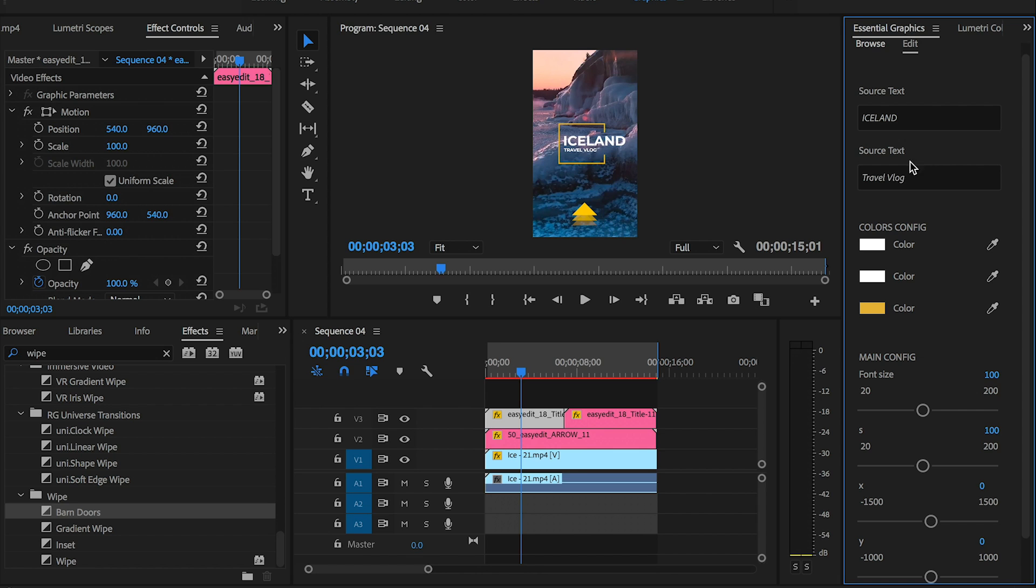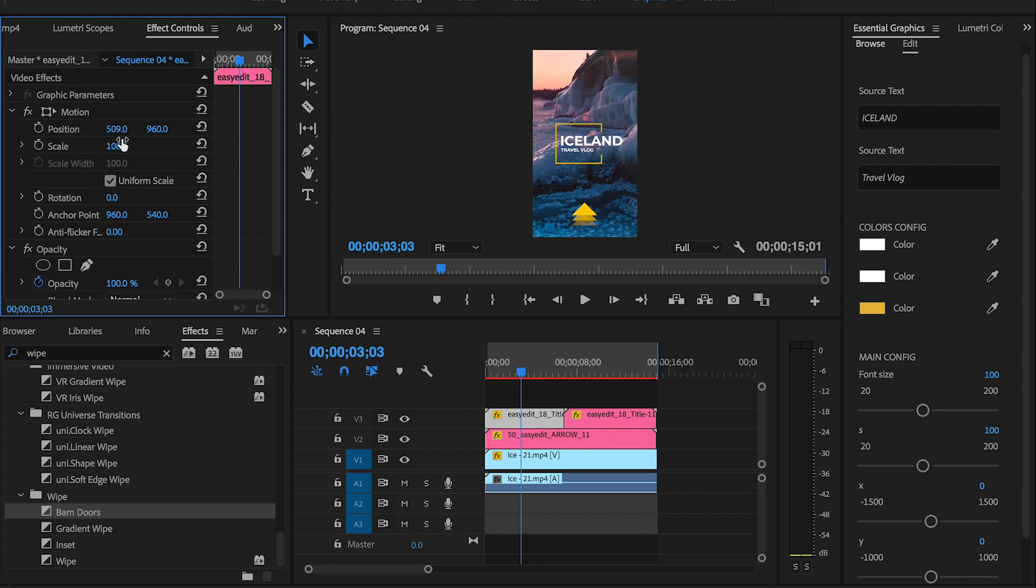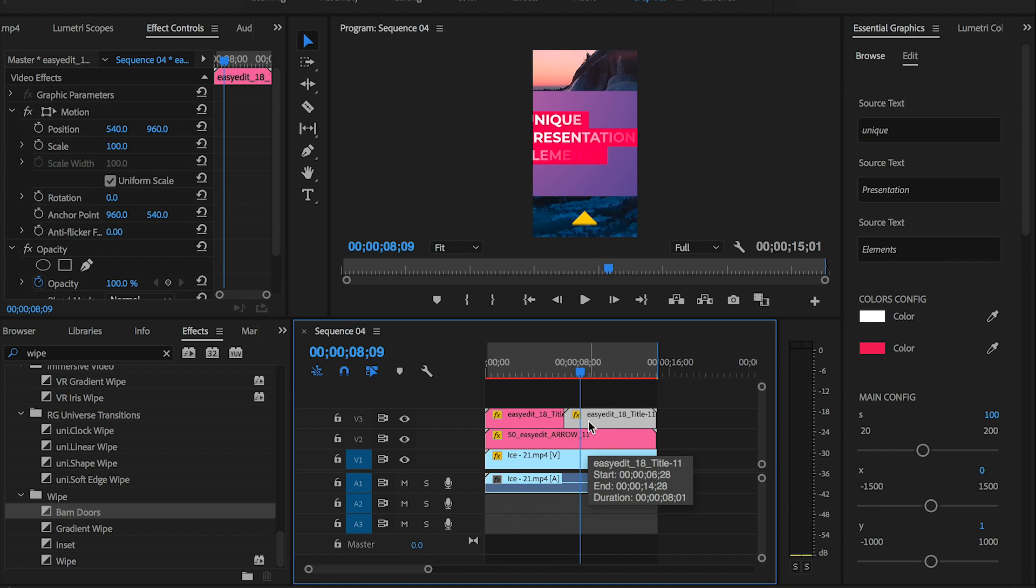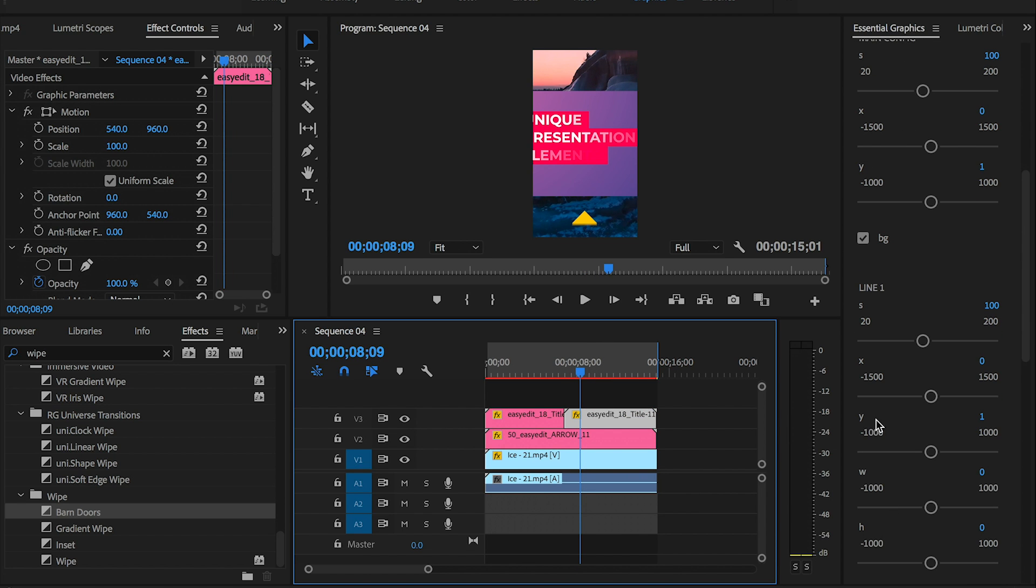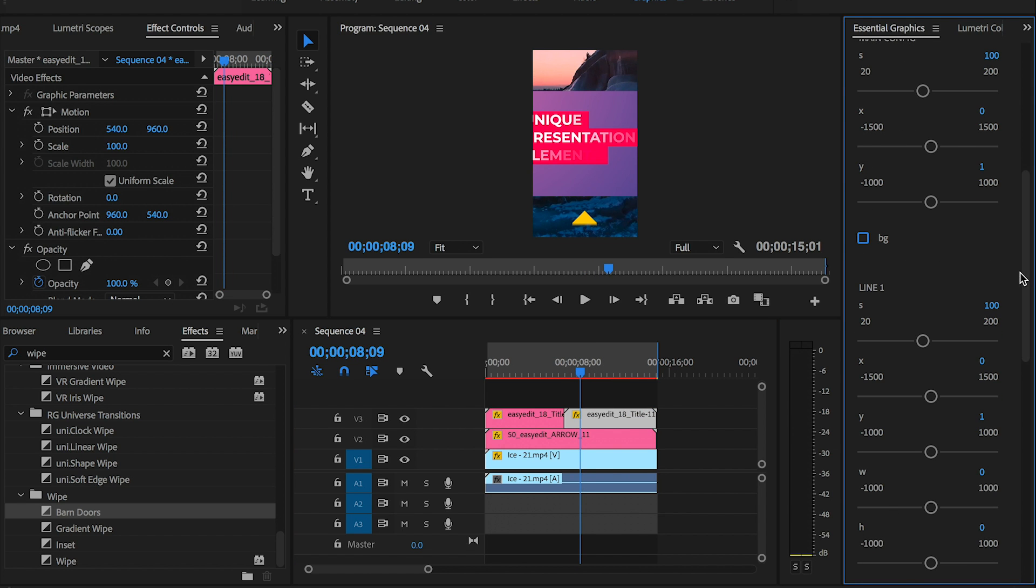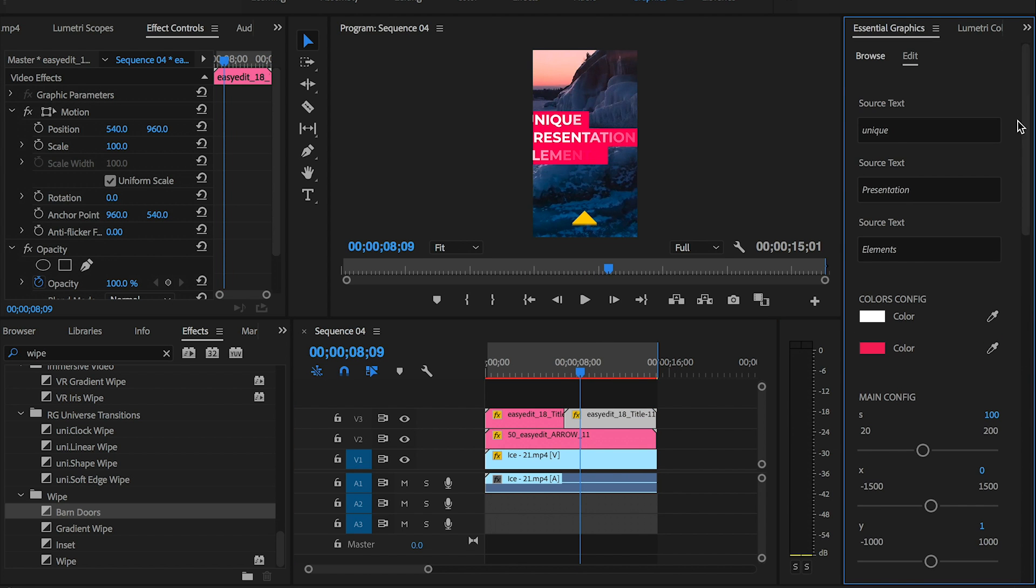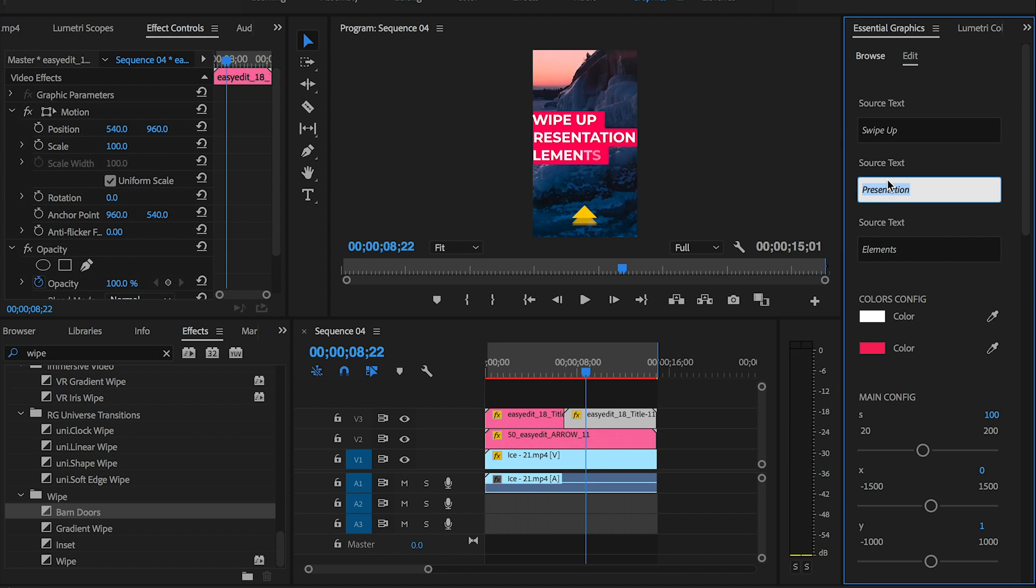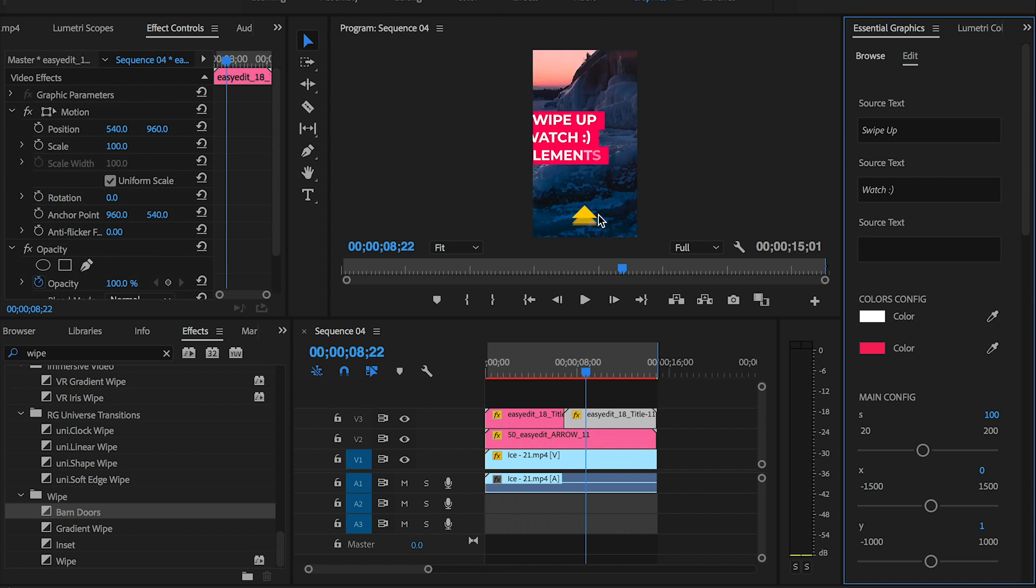For the first title, let's type in Iceland and replace the second text with Travel Vlog. I'll leave the colors as is and then I'll use the effect controls parameters to control the exact size I want this title to be. Next I'll customize the second title template to say Swipe Up for the first line and then the second title to Watch smiley face. I'll delete the content from the third line so that will just completely disappear.